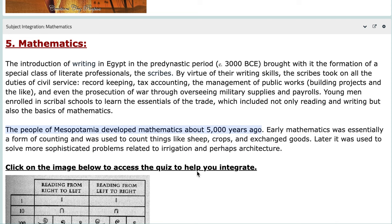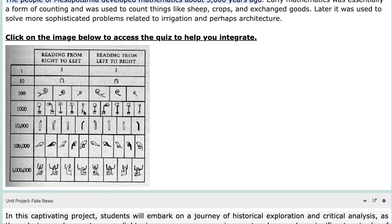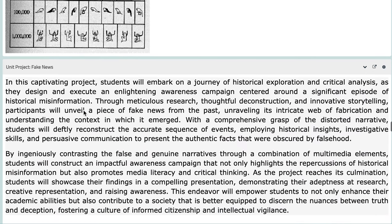The fifth and last integration is Mathematics. The introduction of writing in Egypt brought with it the formation of a special class of literate professionals called scribes — known for documenting everything essential. By virtue of their writing skills, scribes took on duties such as record keeping, tax accounting, and management of public works. You have another quiz here to integrate mathematics to the unit.